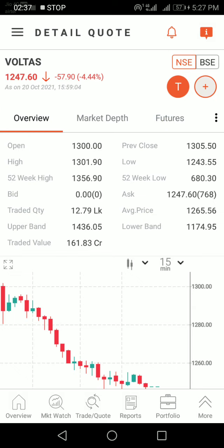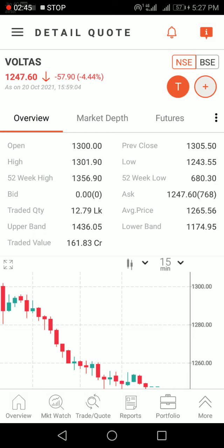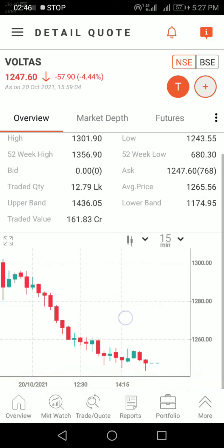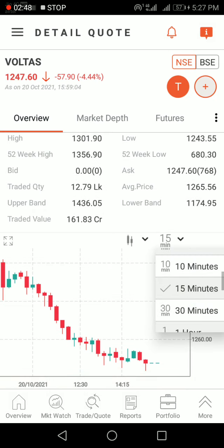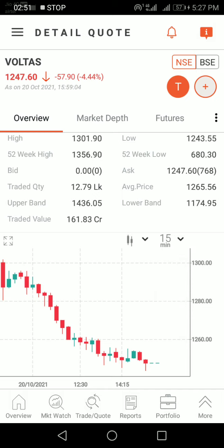Going back to Overview — open, high, low, close. All-time and 52-week high. And 52-week low. Upper band and lower band. Here comes the chart. The 15-minute chart is already selected.